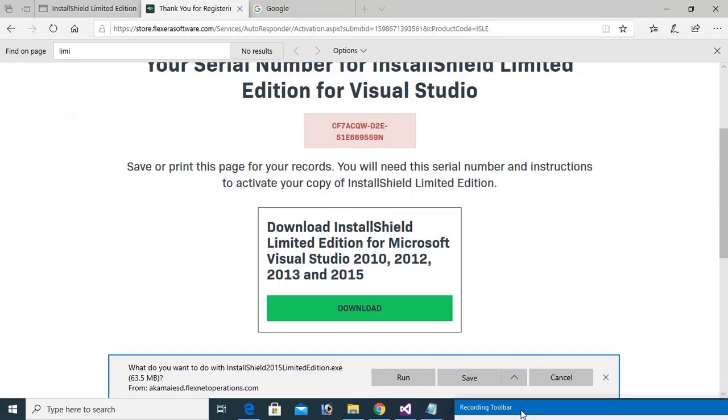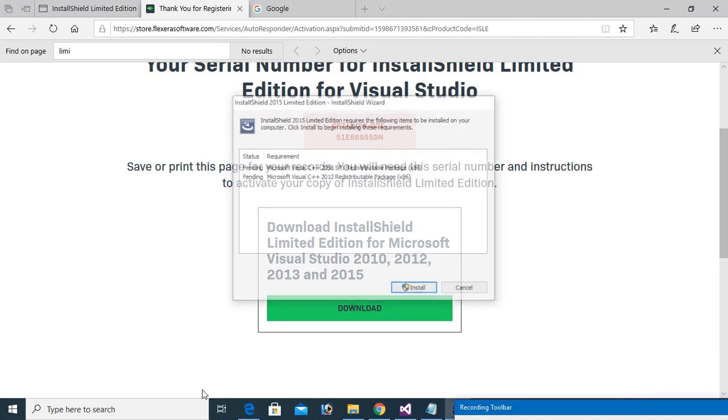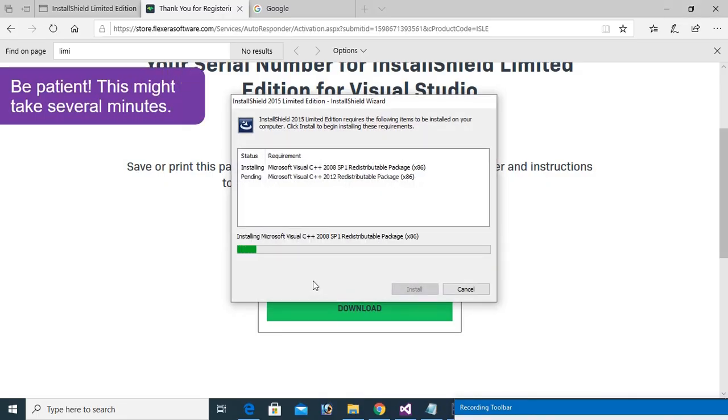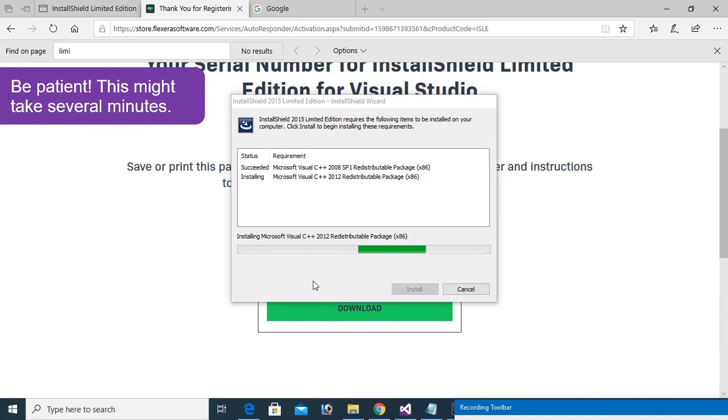Now run the InstallShield. Click on install. It is installing InstallShield Limited Edition for Visual Studio. Be patient, this might take several minutes.